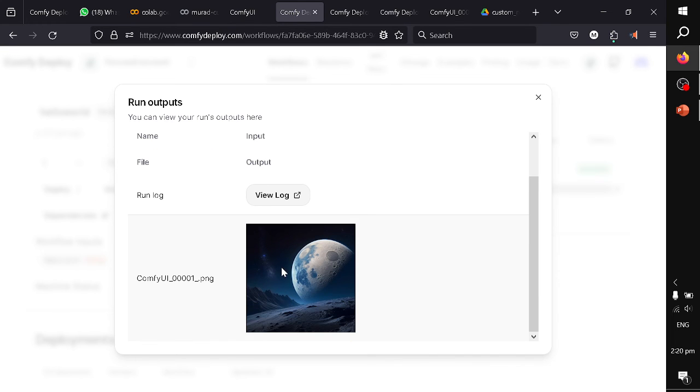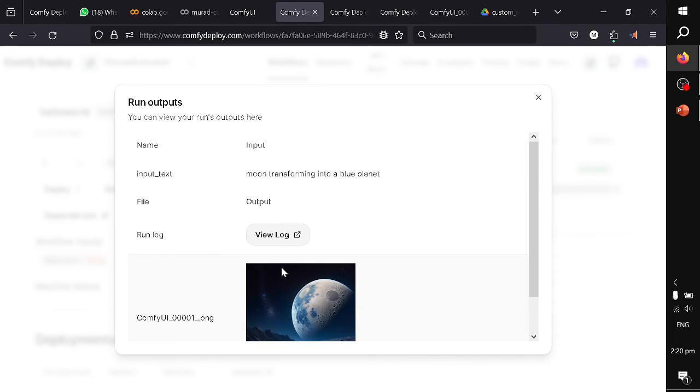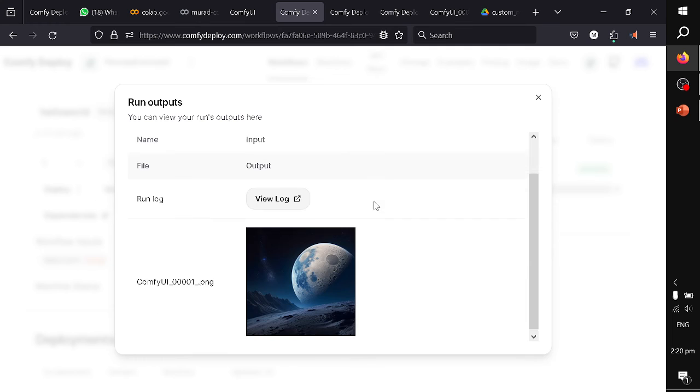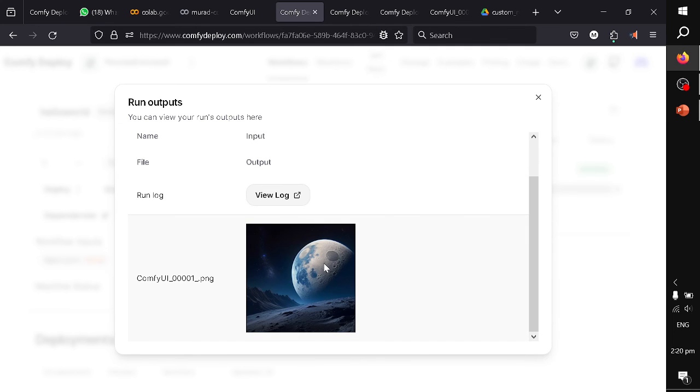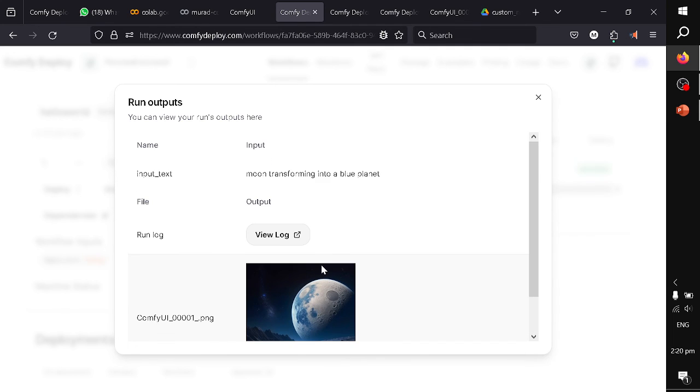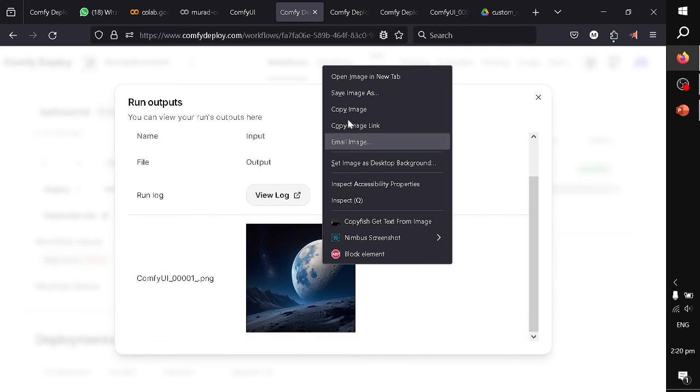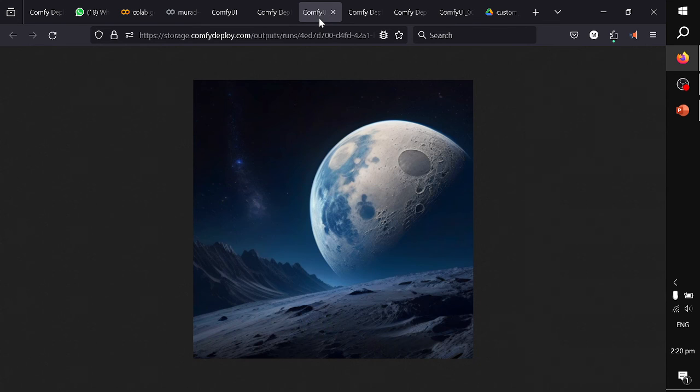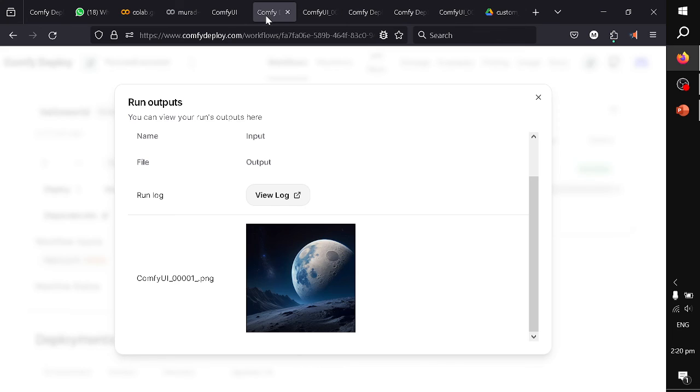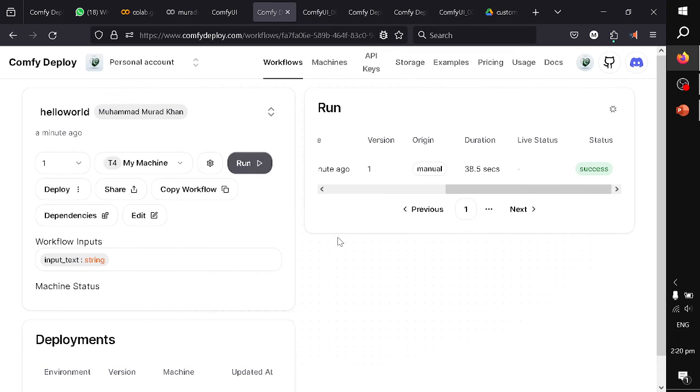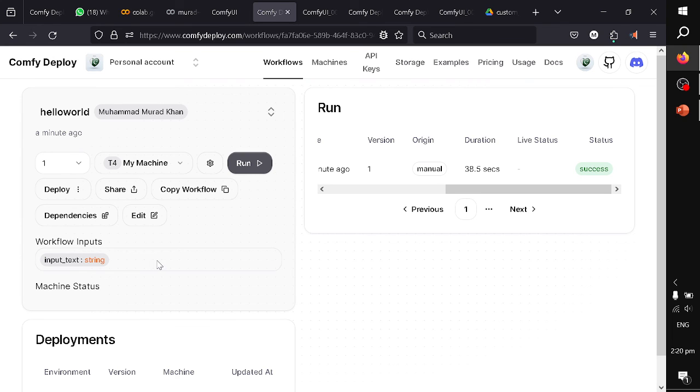So you can see that 'moon transforming into a blue planet.' Open image in a new tab. You can see the output. This is how you deploy your workflow on ComfyDeploy and then you create an API. Based on the input parameters, you can execute your workflow.